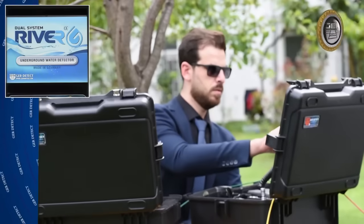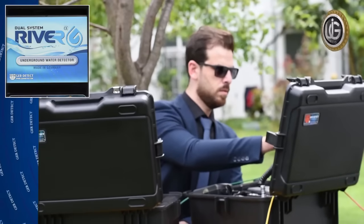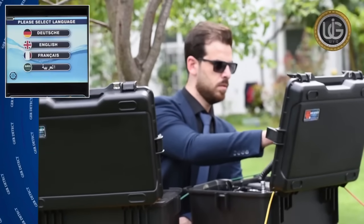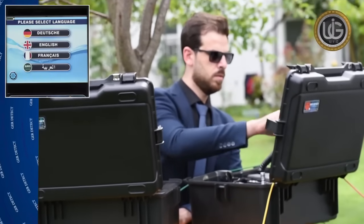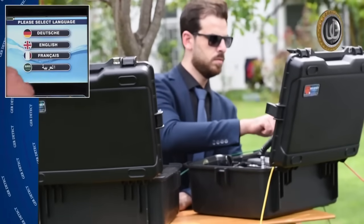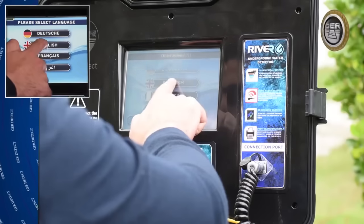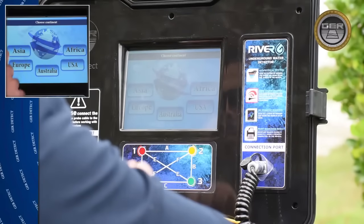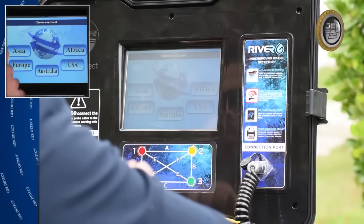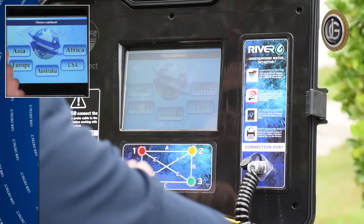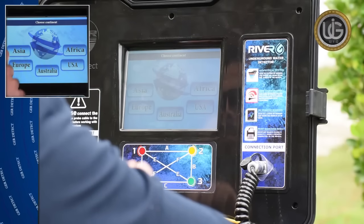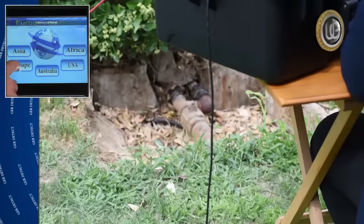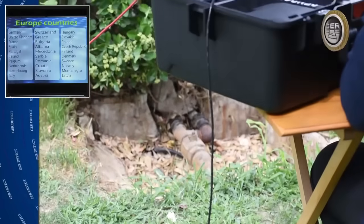After the device is turned on, a list of languages will appear. You can select the language by clicking on the screen. After you've selected the language, a list of continents will appear. Choose the continent and then the country you are in.